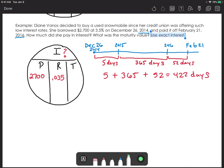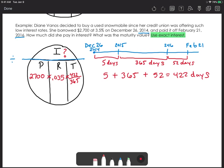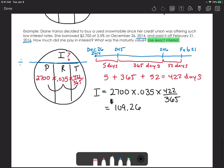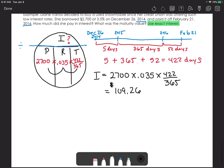Since the problem says to use exact interest, we divide 422 days by 365 to convert to years. We're solving for interest, so we take principal times rate times time: 2,700 times 0.035 times (422 ÷ 365). When multiplied out, that gives $109.26 in interest. But Diane also has to pay back the $2,700 she borrowed, so the maturity value is 2,700 plus 109.26, giving a total of $2,809.26.